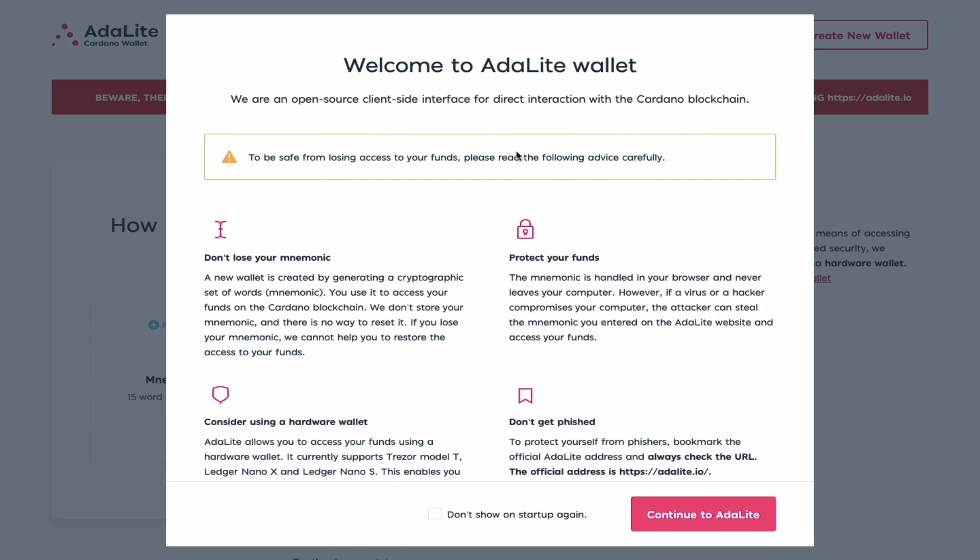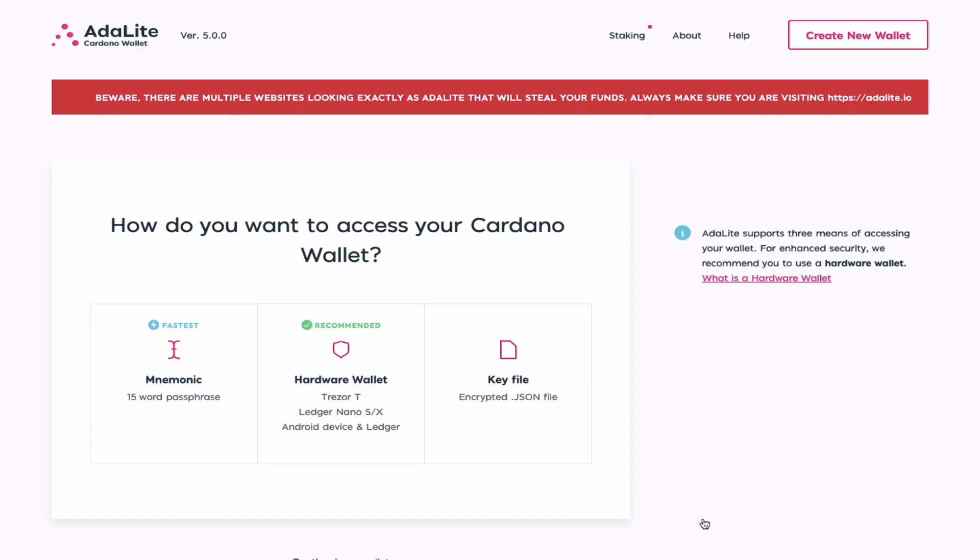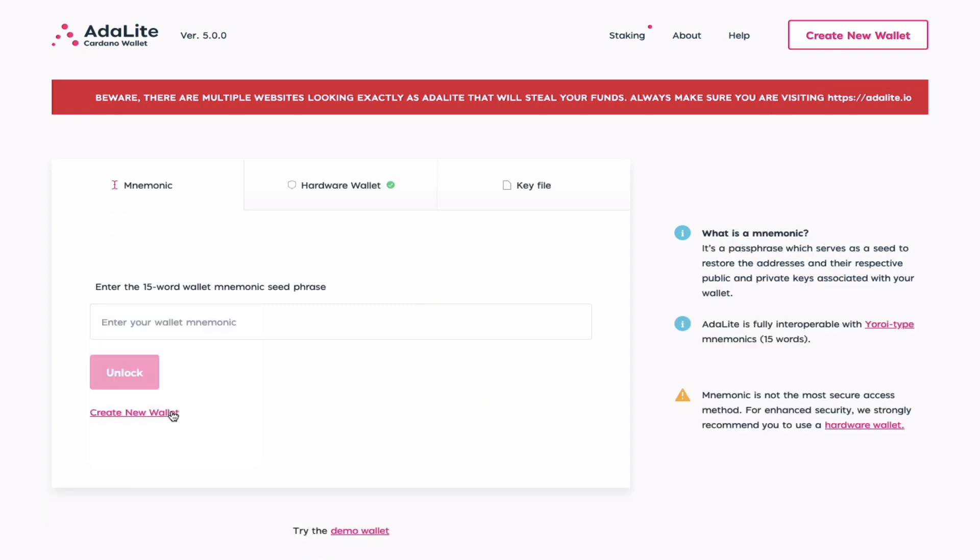You read the instructions, you click continue. So we go over here to mnemonic, and what you would need at this time will be your 15-word recovery phrases that you would have used to create your ITN testnet wallet using Yoroi. Those 15 words would be the same 15 words that you would have used to restore your old Byron era wallets, so you should have those at hand and you go here to enter your seed phrase.